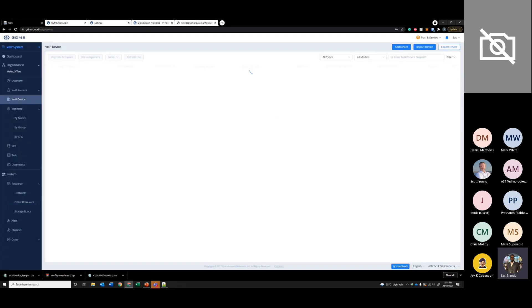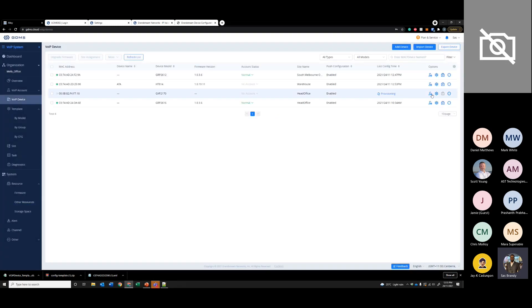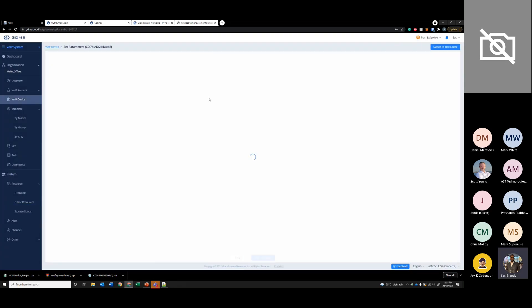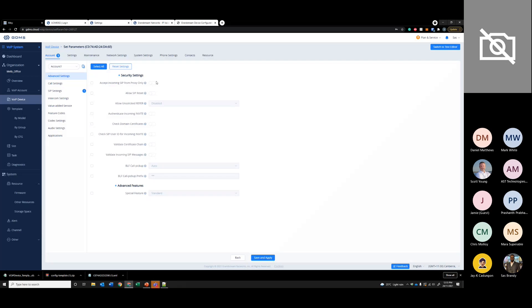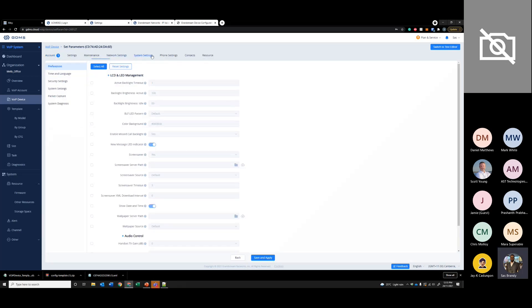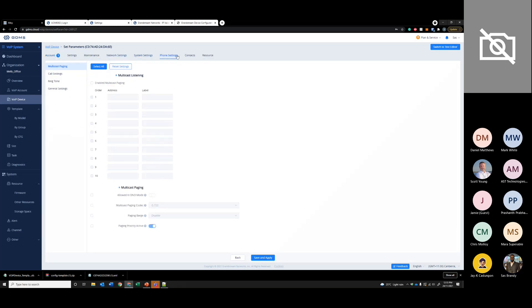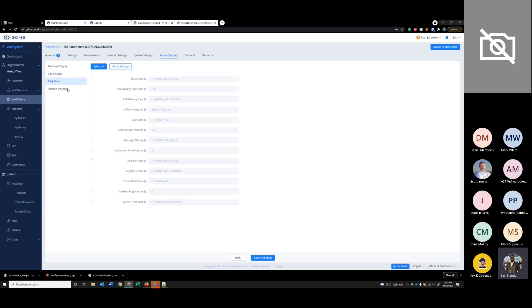You can go to the web device and the setting would be under phone settings — and you can select the custom ringtone that you uploaded.